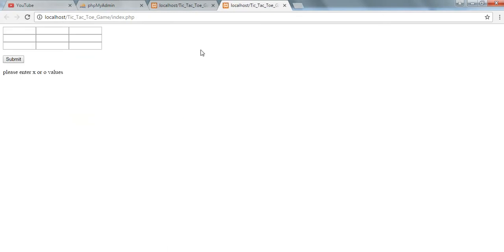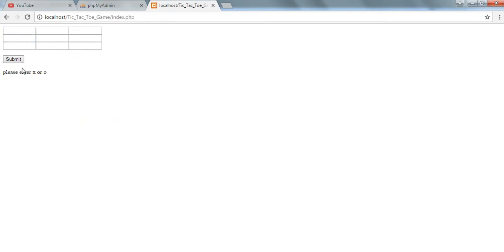We'll try inserting an error again, let's see. 'Please enter X or O' - so we can enter it again. Let's try and see if all the...